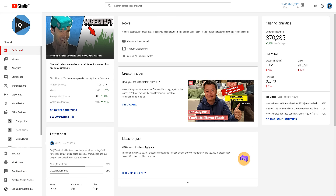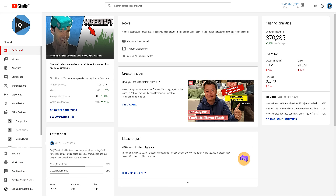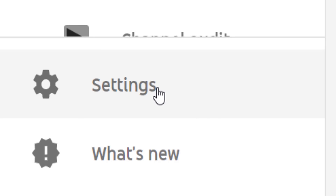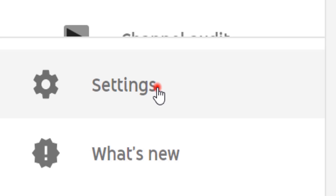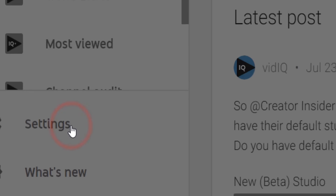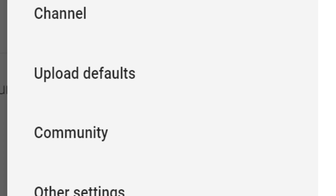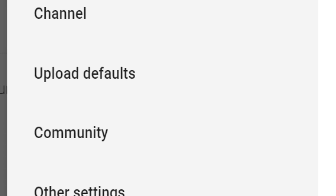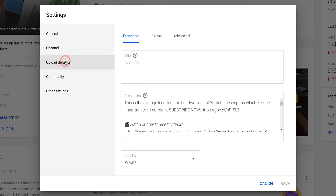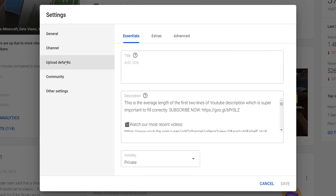We're going to start with something you should all review every couple of months, and those are your upload defaults. In the new studio, click on settings in the left-hand navigation bar, and then choose upload defaults. When you begin the process of uploading a video to YouTube, elements of that upload will be pre-populated with what's currently in your upload default fields.